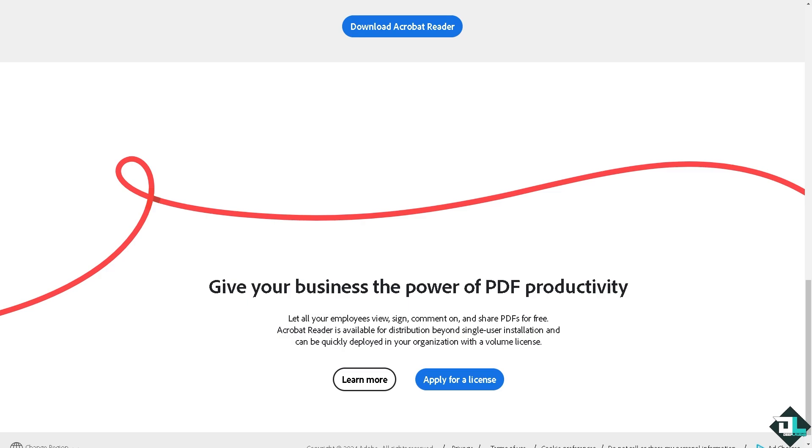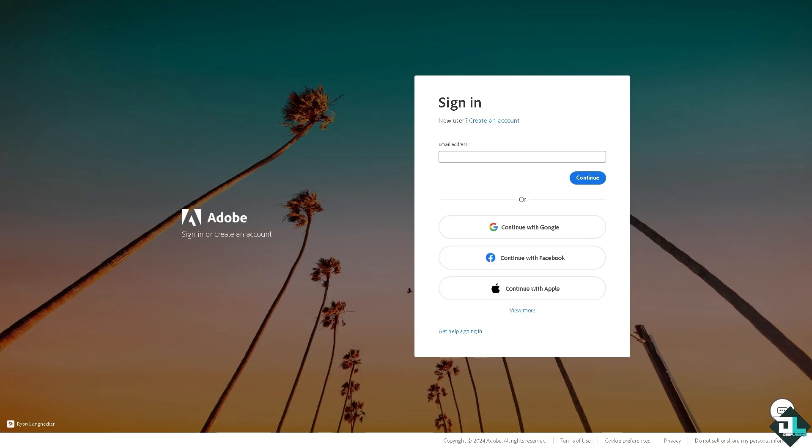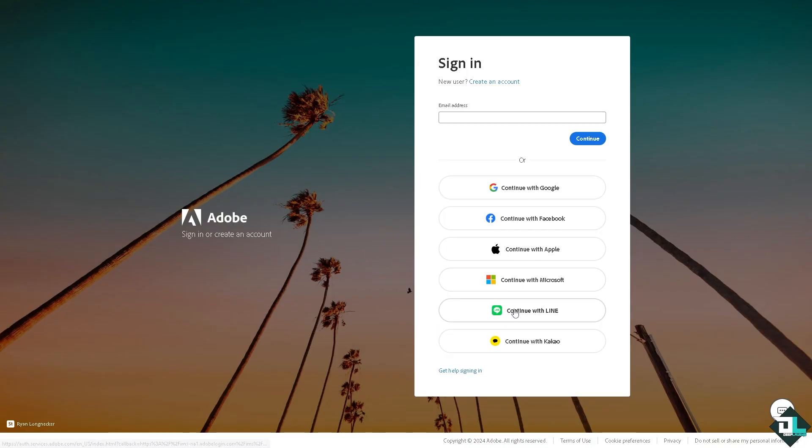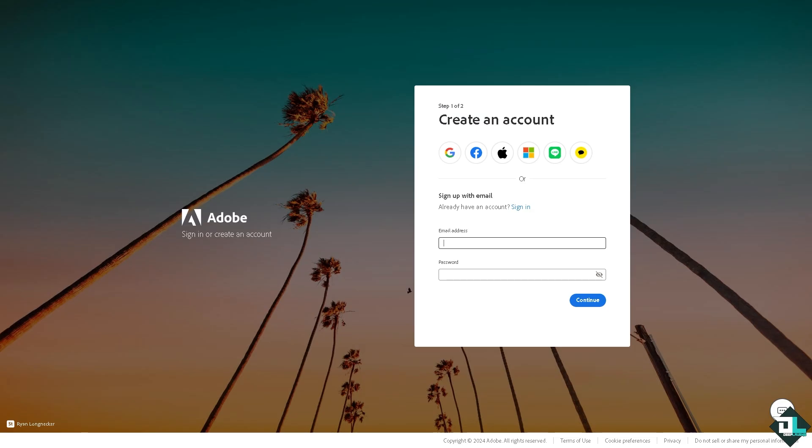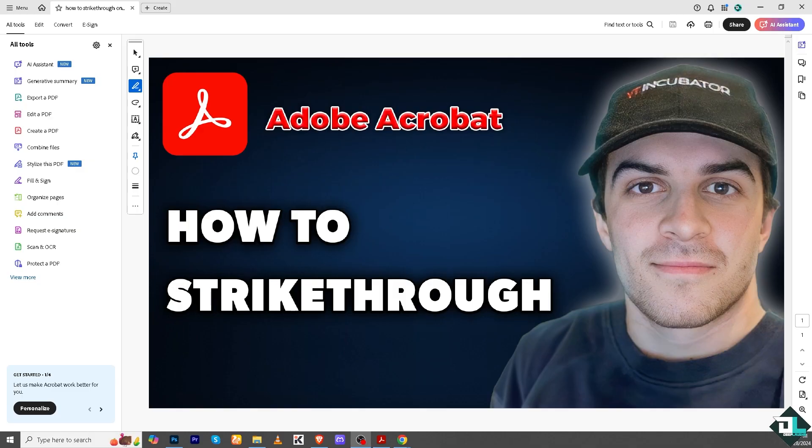If this is your first time in Adobe Acrobat, click the sign up option and follow the on-screen instructions. Strikethrough in Adobe Acrobat is a useful tool for a variety of purposes, especially when working on PDFs for editing, reviewing, or collaborating.